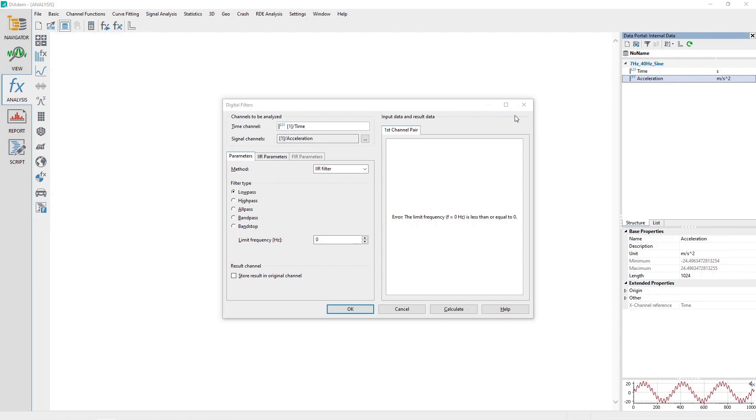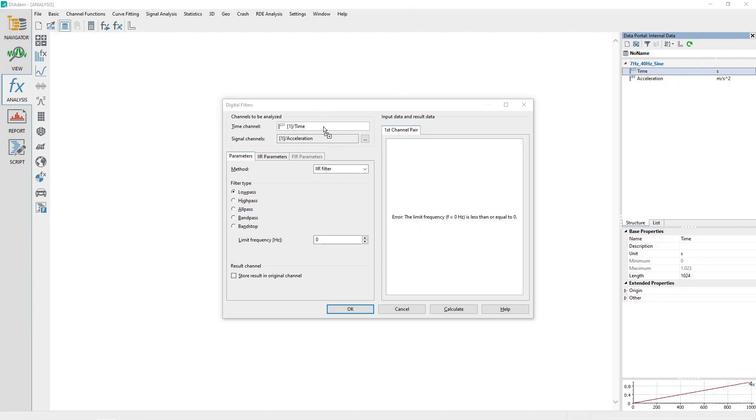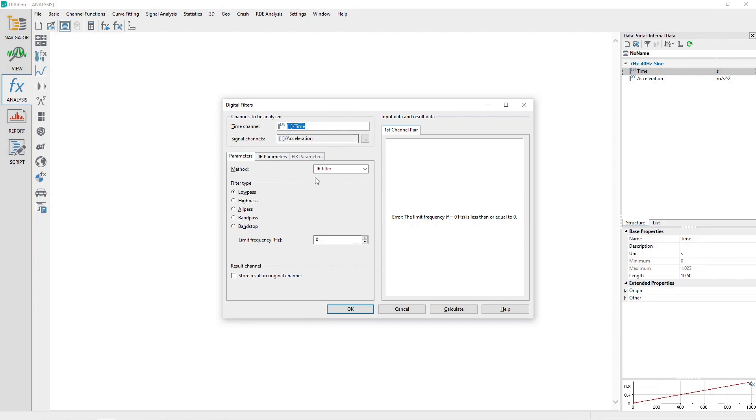If necessary, drag and drop the Time channel from the data portal to the Dialog Channel Input Control labeled Time channel. Under the Parameters tab, choose the IIR filter method, and then under Filter Type select Low Pass.